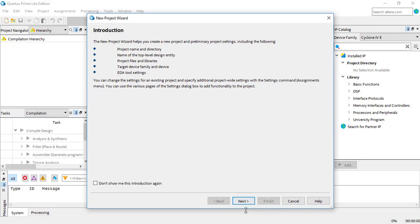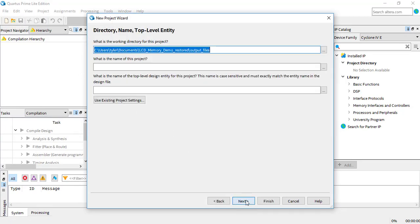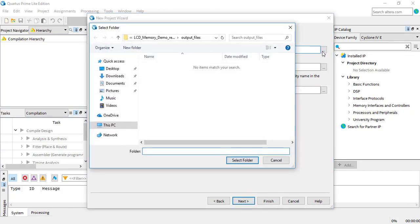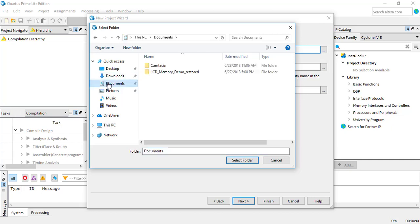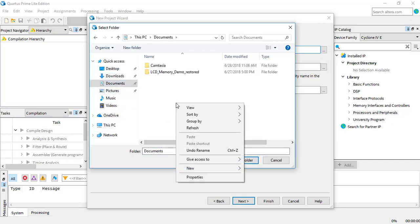Now you have to choose a directory for the project. If you're using a personal computer, you can put it wherever, but if you're using the lab PCs, you have to make sure to not save it locally, otherwise you won't be able to access it if you log on to a different computer in the lab.